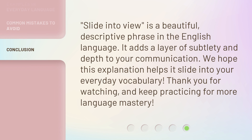'Slide into view' is a beautiful, descriptive phrase in the English language. It adds a layer of subtlety and depth to your communication. We hope this explanation helps it slide into your everyday vocabulary. Thank you for watching, and keep practicing for more language mastery.